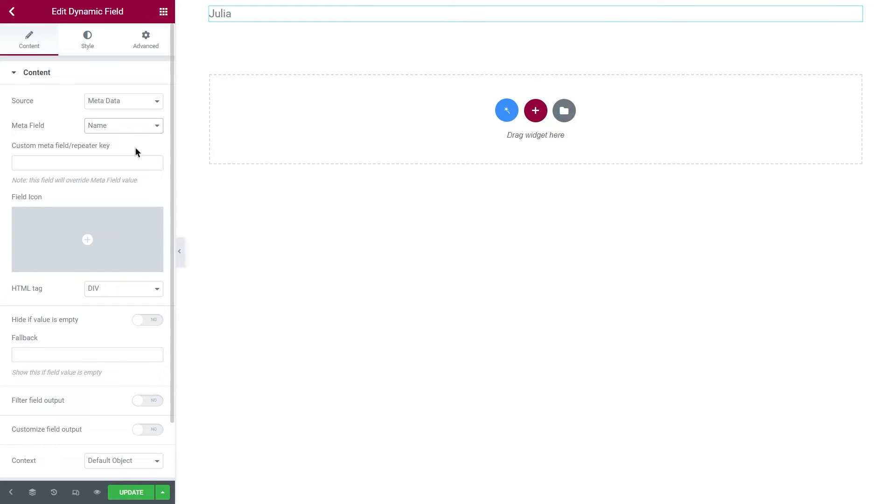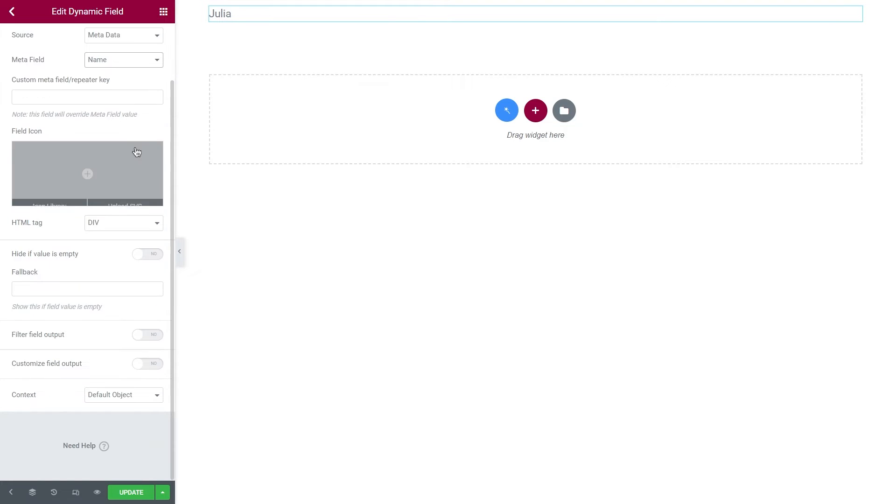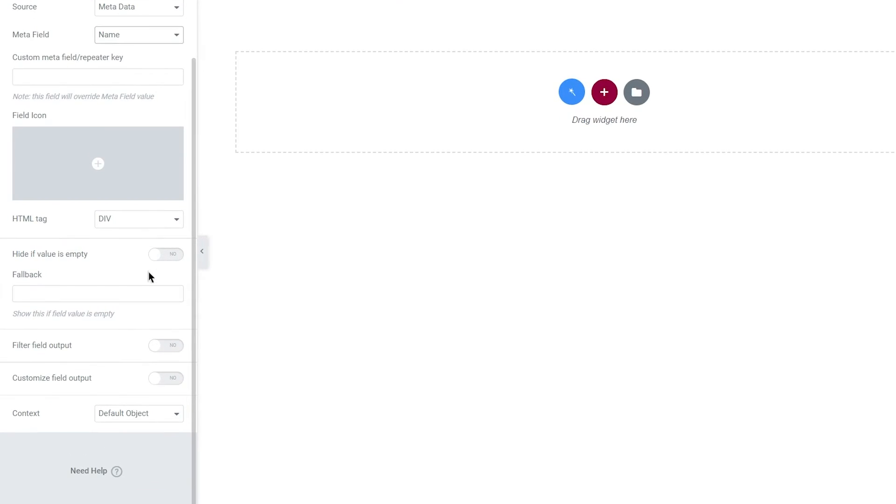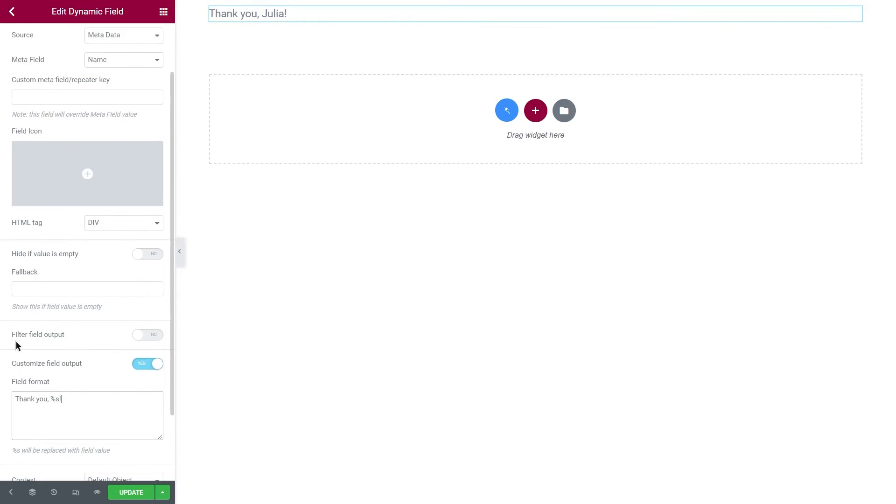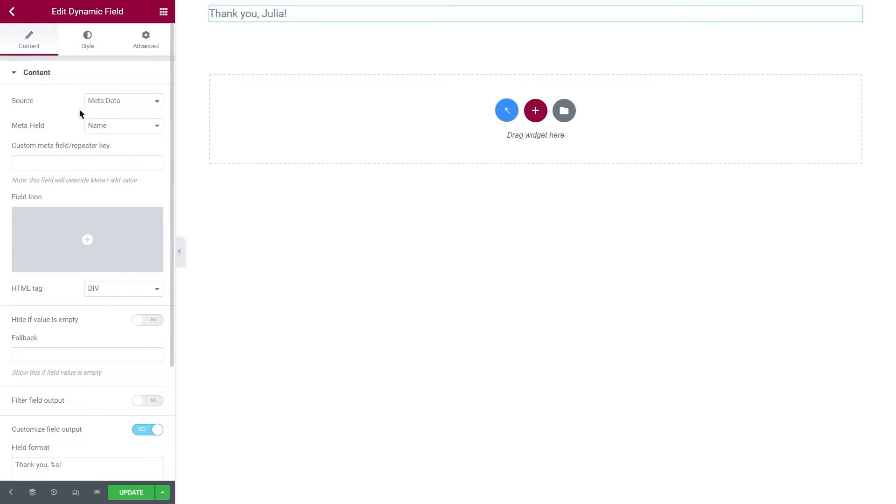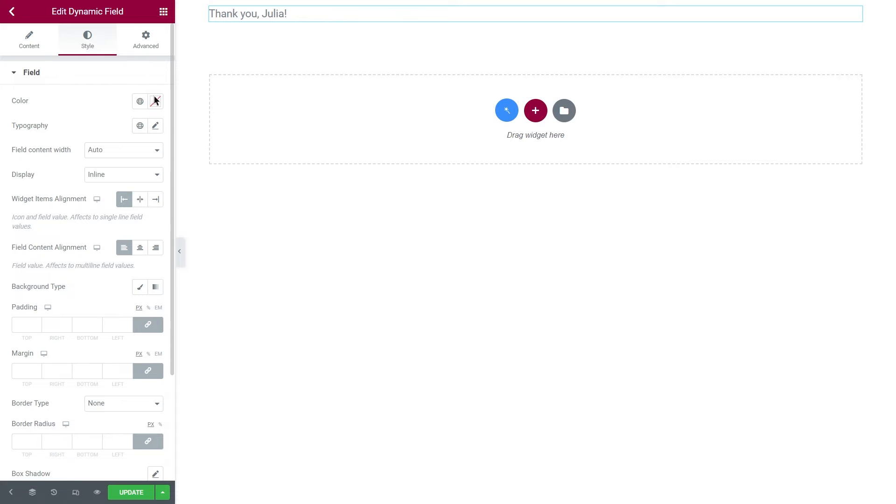Don't worry if it doesn't pull anything and you have a blank space here. That just means that there are no posts yet, so dynamic field cannot display any data. I'm gonna scroll down to customize field output and enable it. And in the field format box, I will enter thank you, comma, then this will be replaced with the field value and then the exclamation mark. Of course, don't forget to style the text.